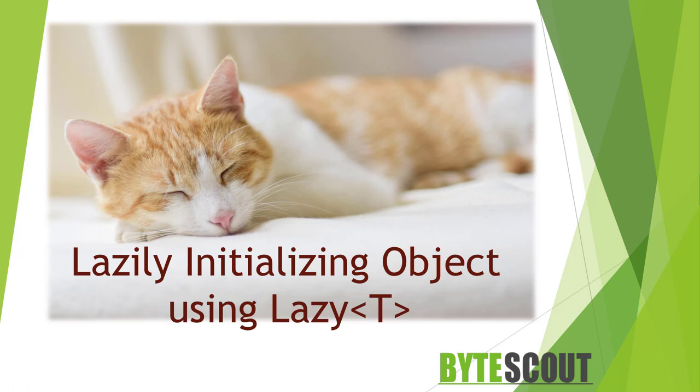With C# 4.0, Microsoft introduced a Lazy keyword using which initialization of the object happens only on demand. This feature comes in handy when working with large objects. So let's dive deeper and explore this Lazy keyword by performing some demo.